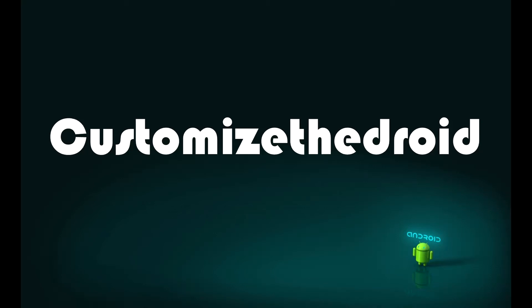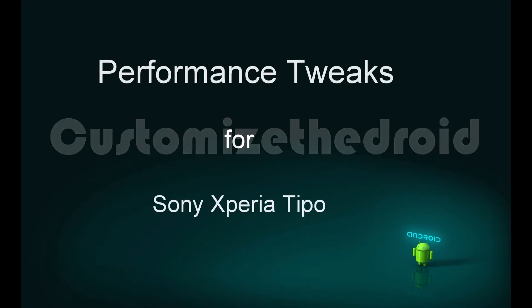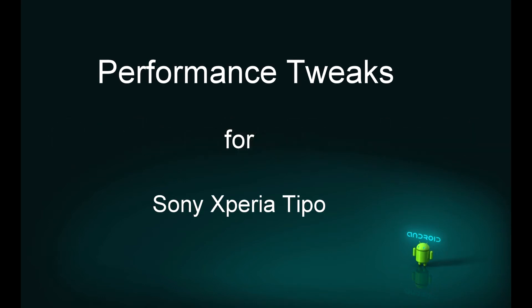Hey what's up guys, welcome to Customize Detroit. Today's video is regarding performance tweaks for Sony Xperia Tipo. These performance tweaks will boost the performance of your phone. This video tutorial is a request from one of my subscribers.